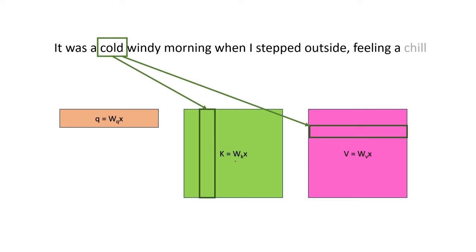But the model still has to do the heavy work of computing the key and the value vectors for this word on all subsequent steps. This results in a quadratic number of matrix vector multiplications, which is going to be really slow.